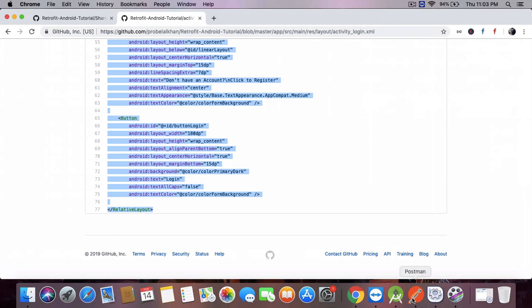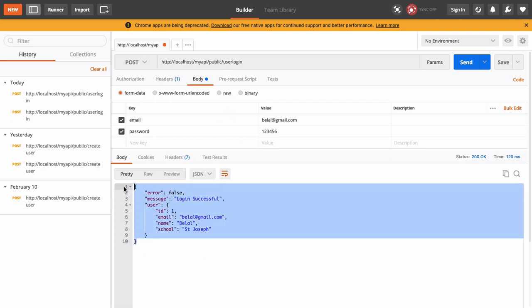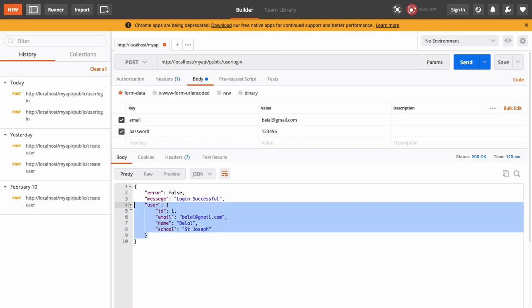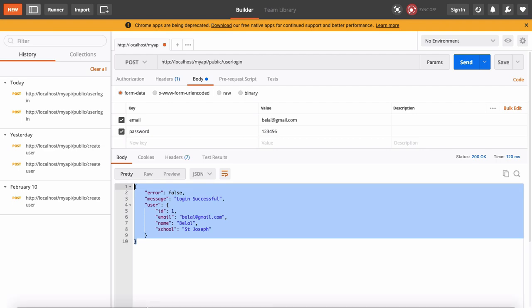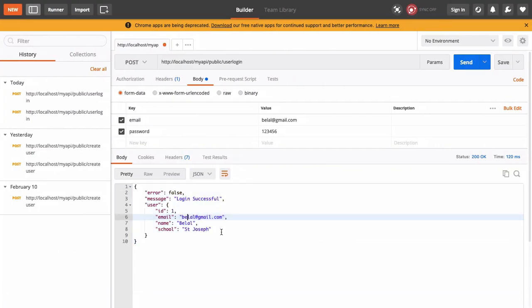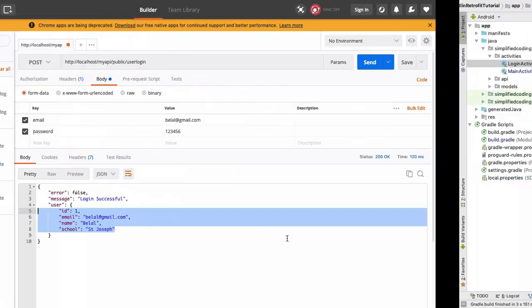Now we need to perform the login. Let me show you the API for login — this is the user login API call and this is the response we are getting. To parse this response, we first need a User data class and then a LoginResponse data class, so we will create these classes inside the models package.